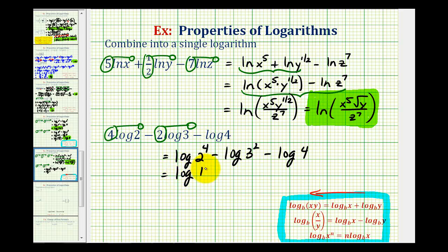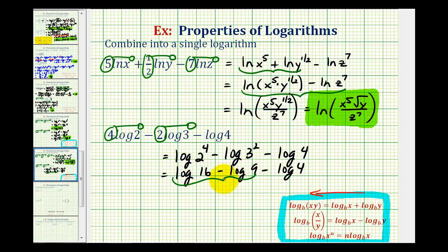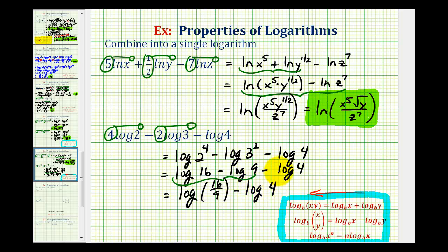So this is equal to the log of sixteen minus the log of nine minus the log of four. Taking this two at a time: we have a difference of two logarithms with the same base and a coefficient of one, so we can combine these into a single log by forming a fraction with the number parts. So this is equal to the common log of sixteen divided by nine, minus the common log of four.